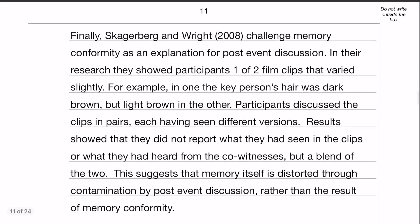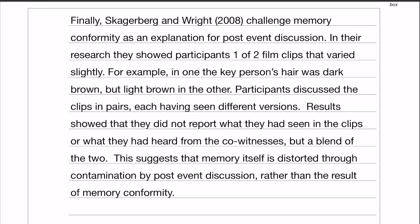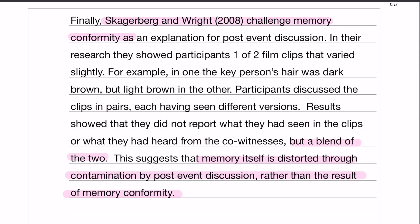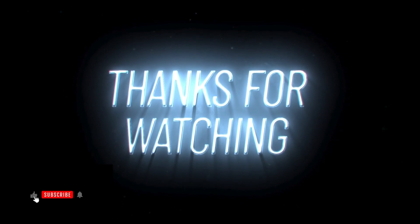The final evaluation point is the strength of memory contamination - or limitation of memory conformity, whichever way you want to see it. Skagerberg and Wright from 2008 challenge memory conformity because in their research they found that memory is distorted through contamination rather than conformity. They found that participants would, as a general rule, blend information they heard from somebody else. That is my final evaluation point and my limitation of memory conformity. I hope that's all made sense - thank you for listening and I'll see you in the next question, which is the first question in attachment.